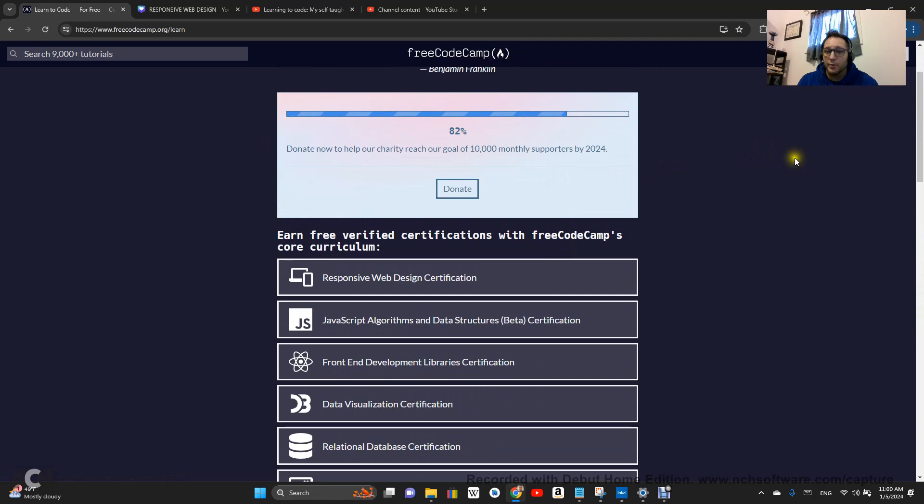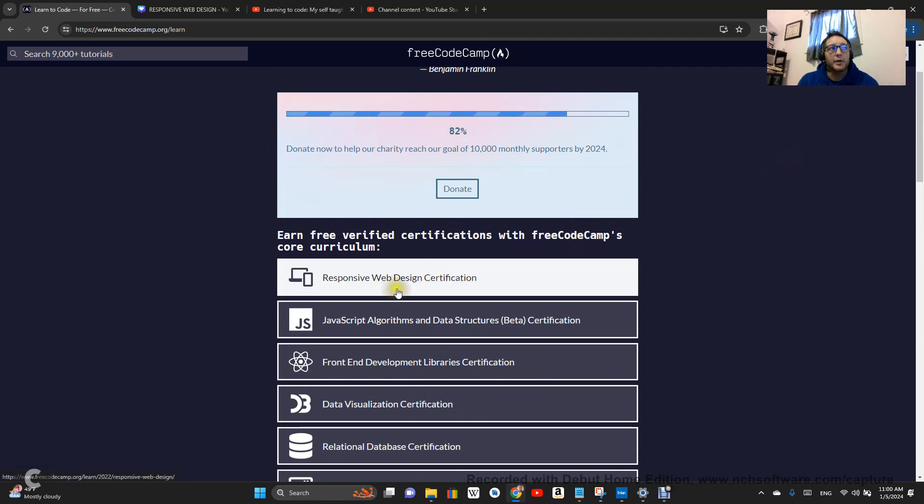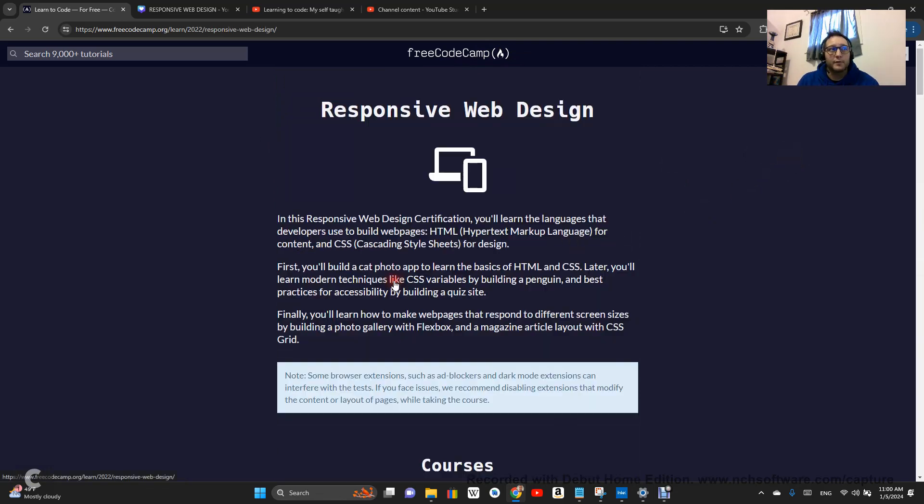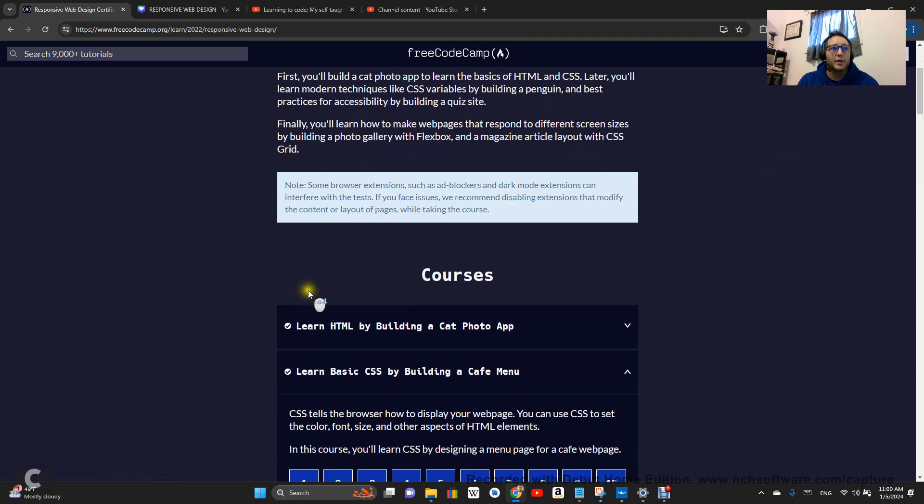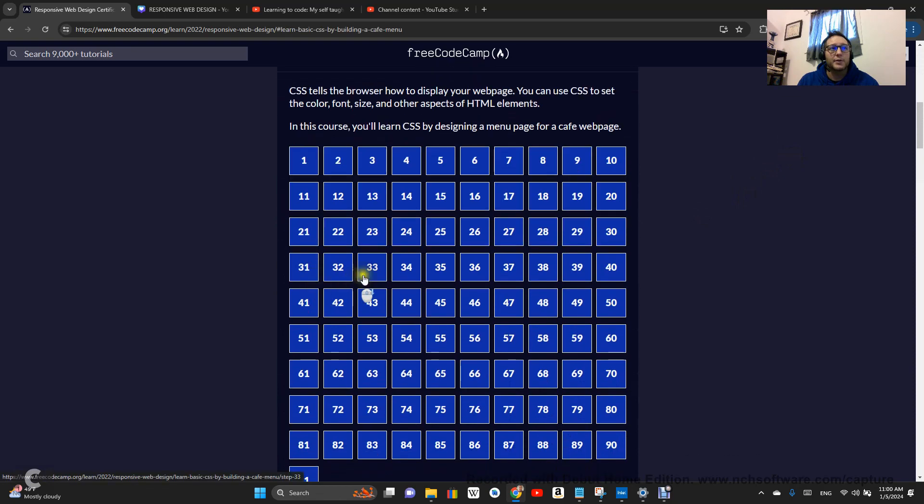Follow along with me throughout the year. Let's learn how to code this year. Let's go. Right now we're working on responsive web design certification and this is step 48.